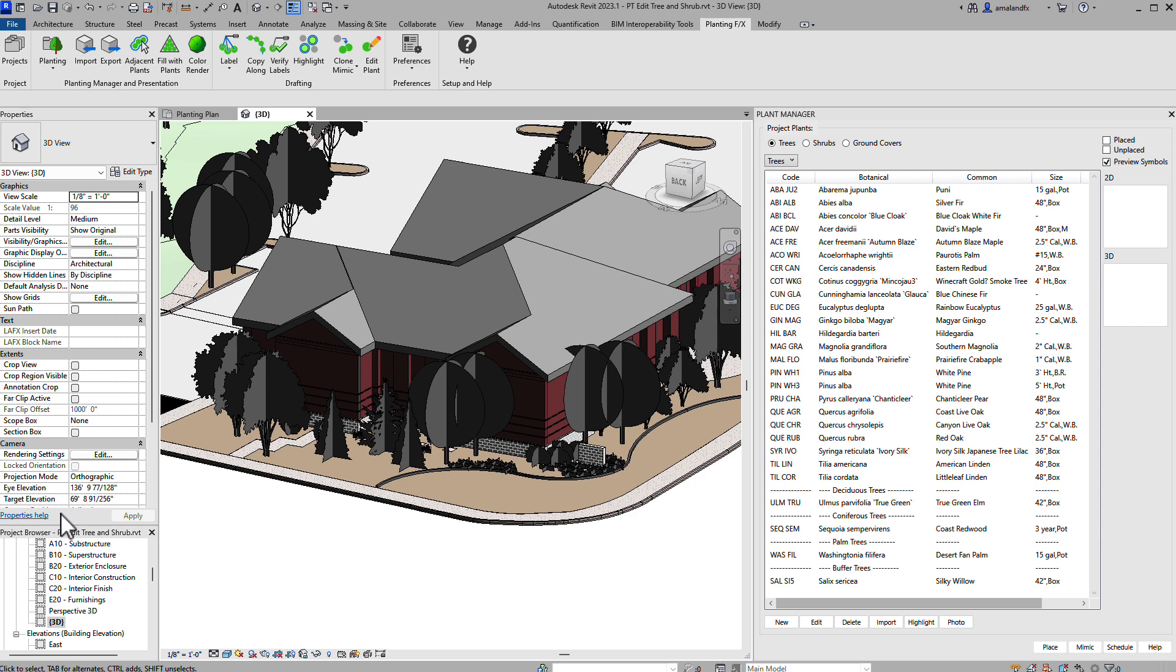If you're new to Revit, a family is the term for a grouping of symbols that makes up the tree and shrub symbols for 2D and 3D views.